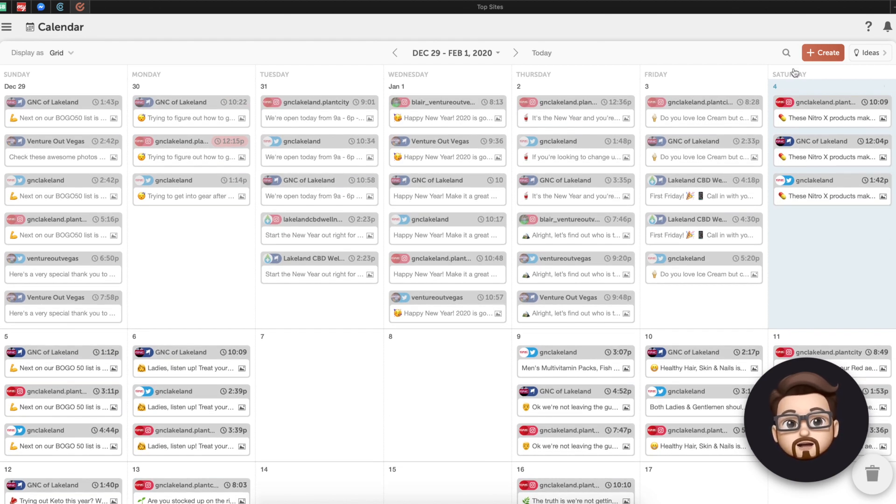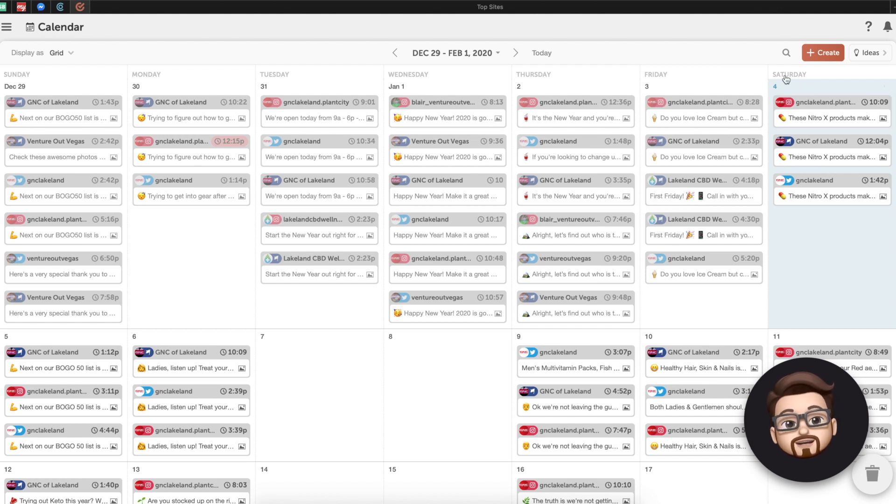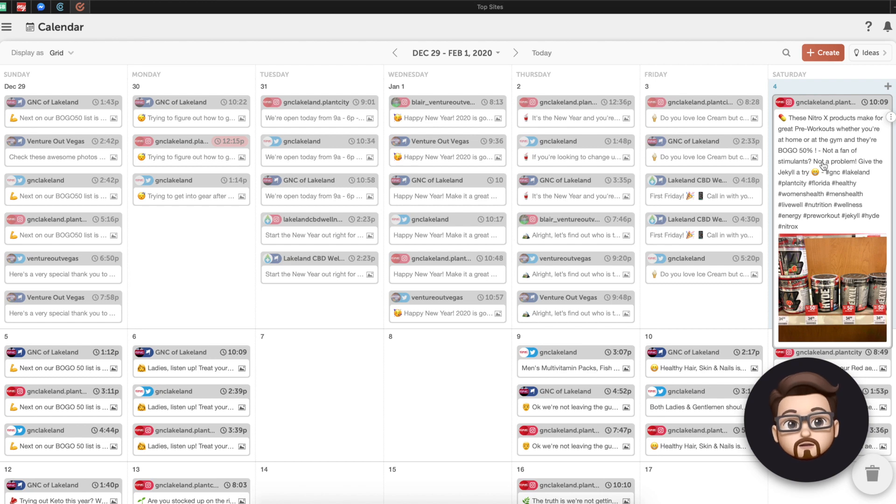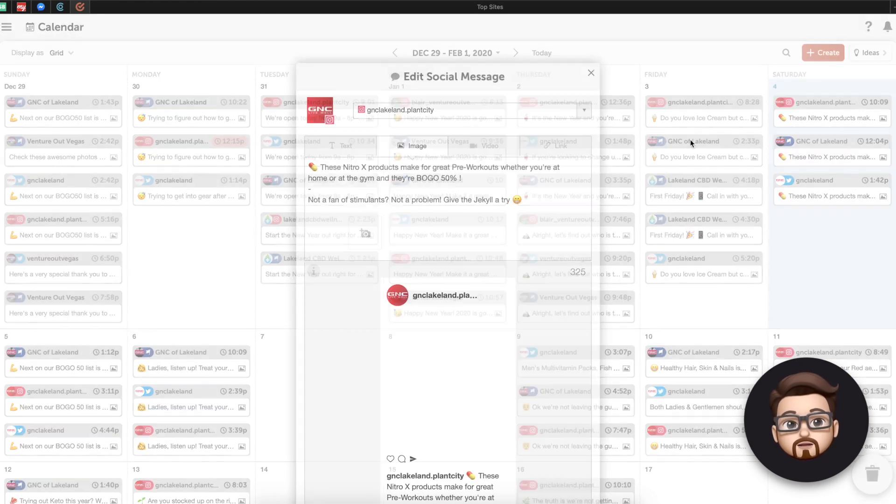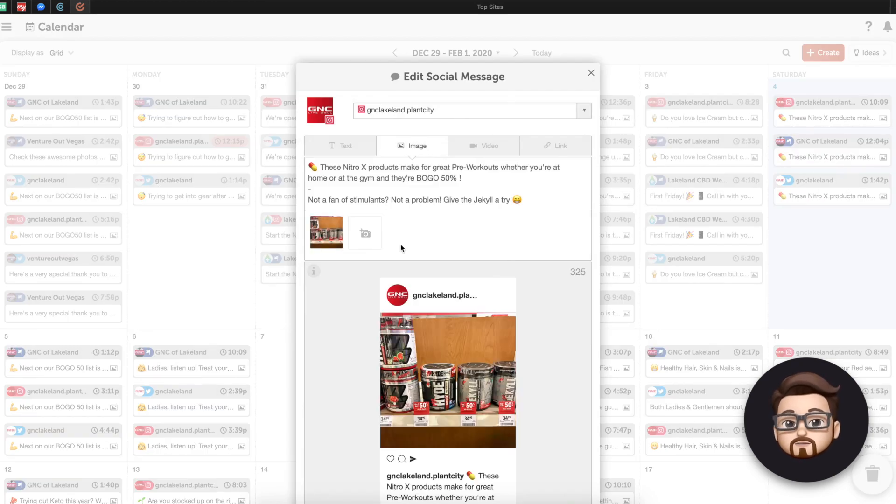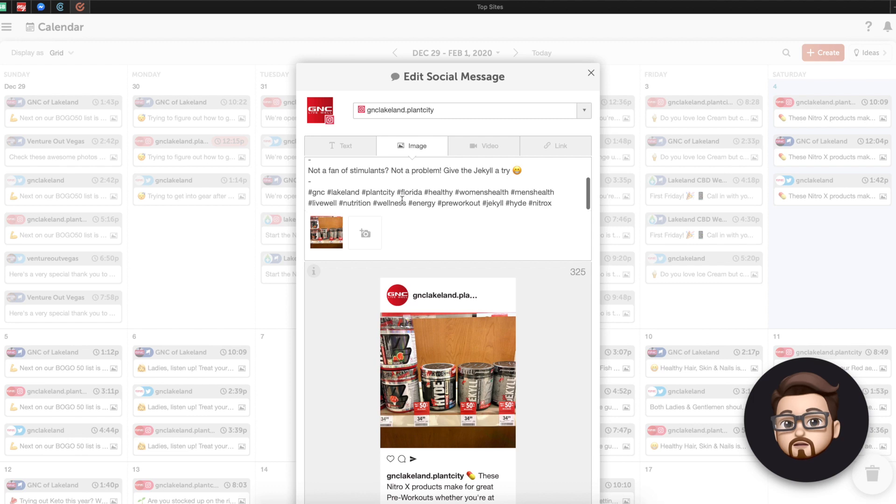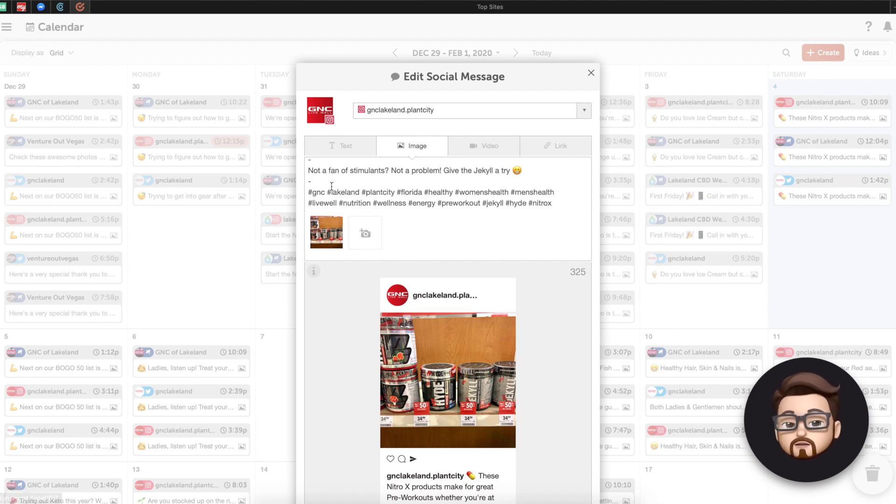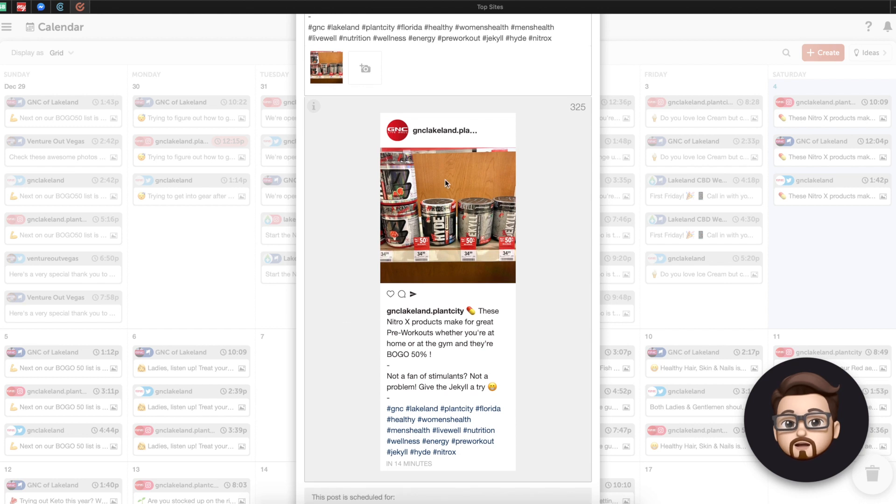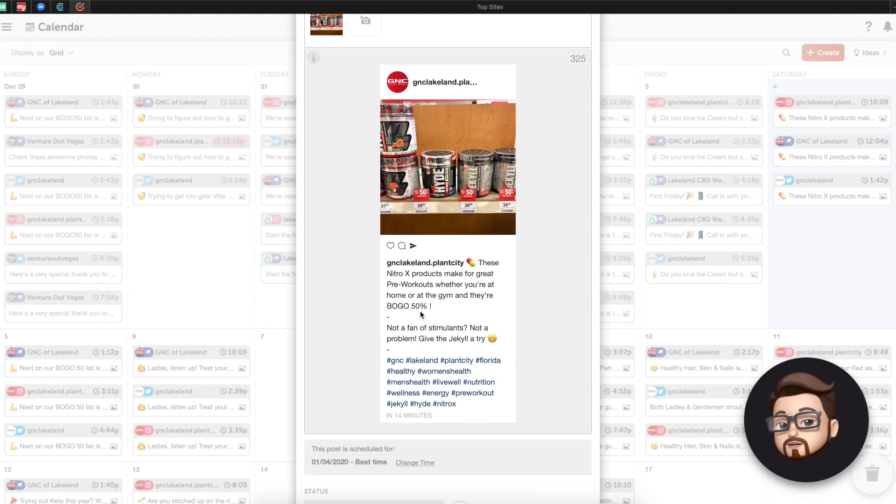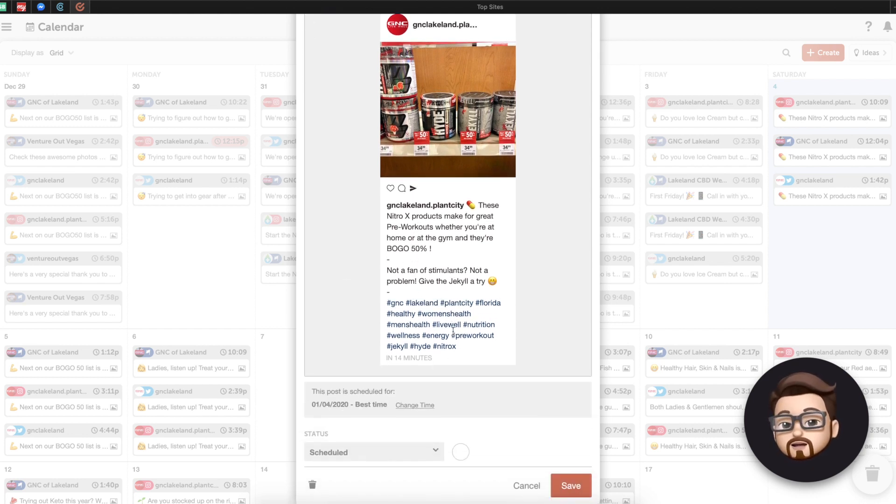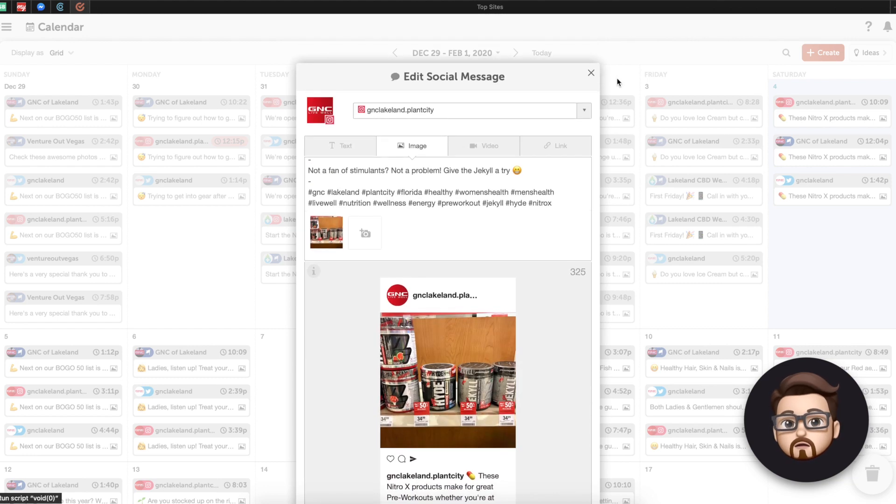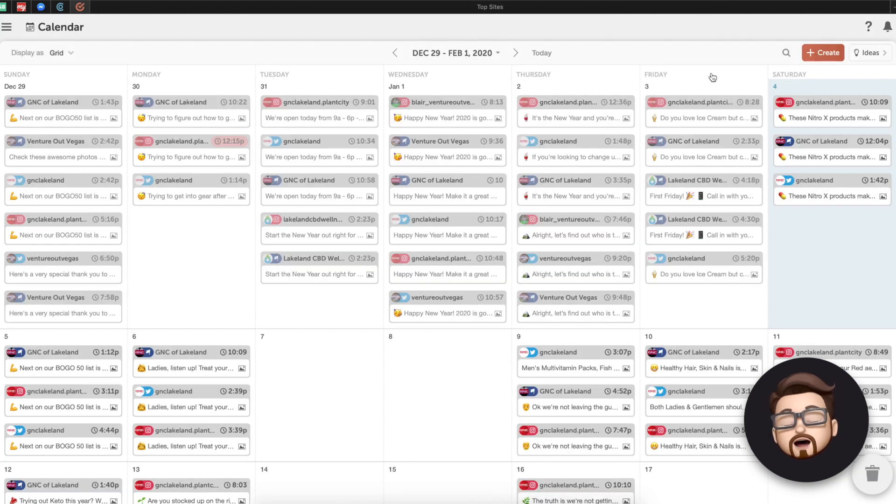What we're doing is we're looking at all of the messages that I've put in the past that have been published in the past, as well as ones that have yet to go out. For example, today at 10.09, I'm going to get a notification. GNC is going to need to publish this post right here. And if I click on it, I can see it in a little further detail. And this is particularly to their Instagram account. Here's what the picture looks like. Here's what the post is going to look like.